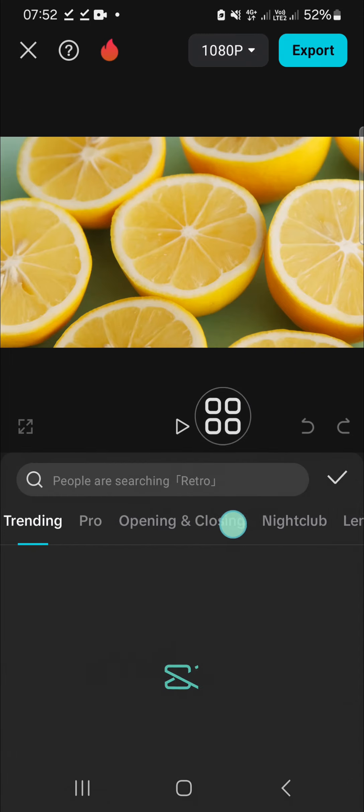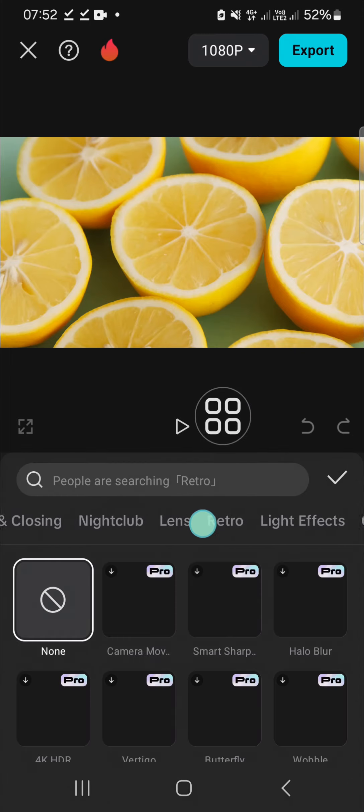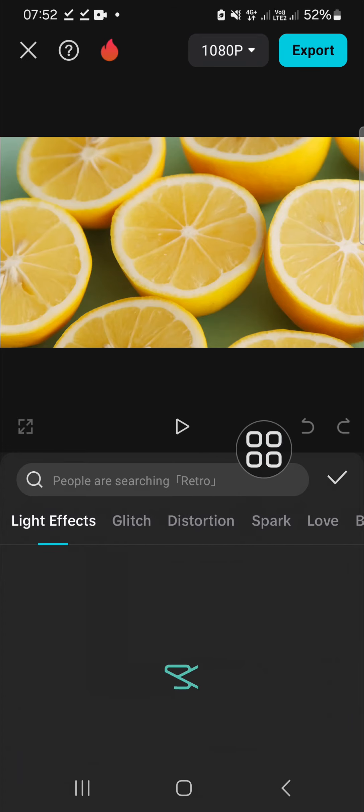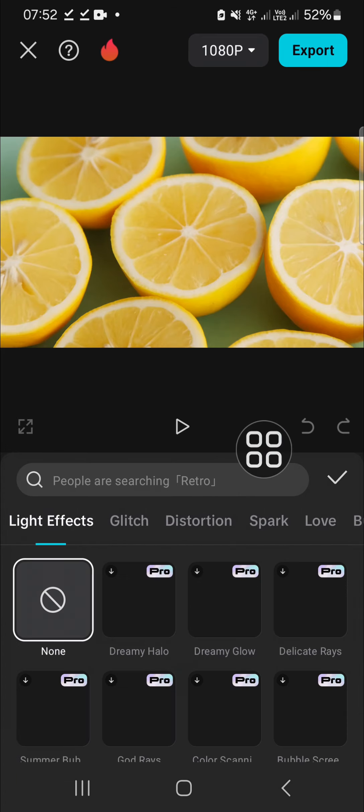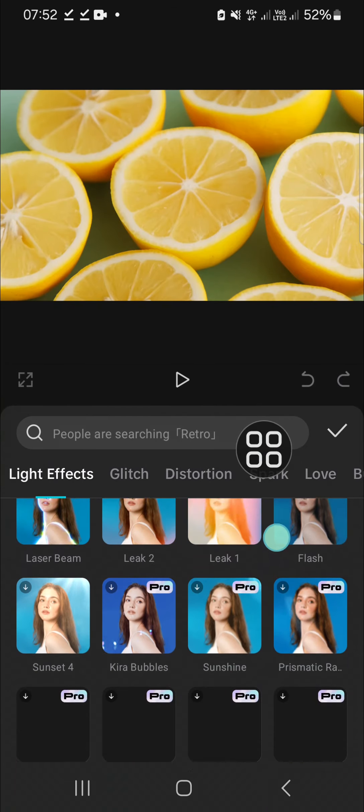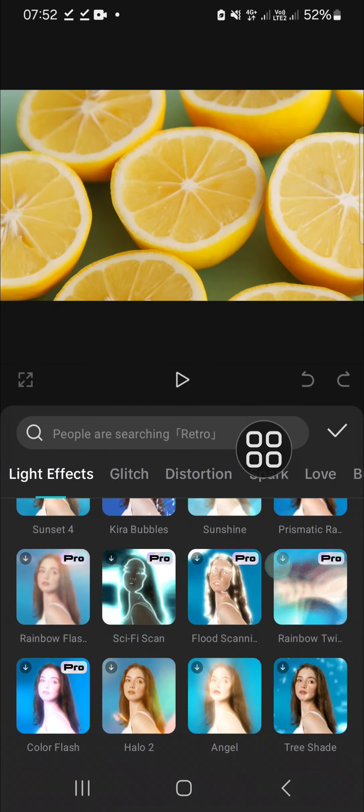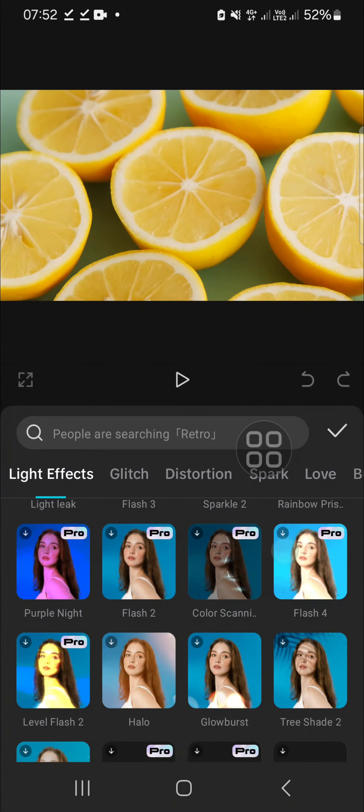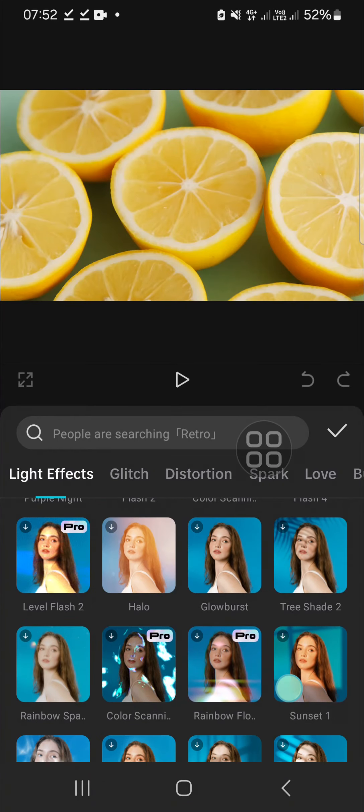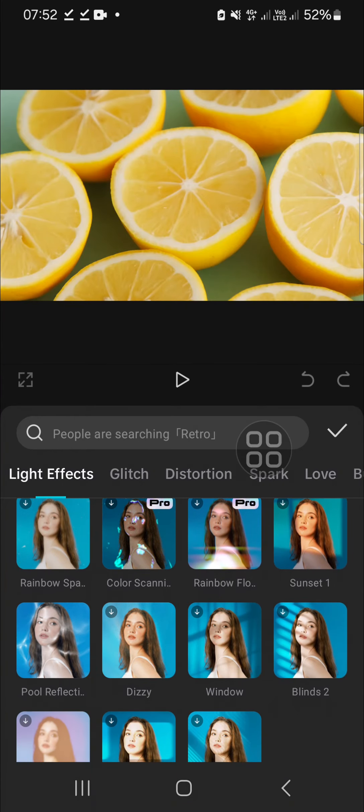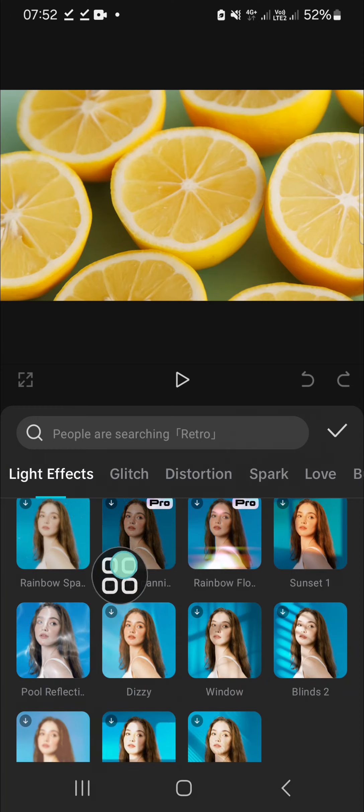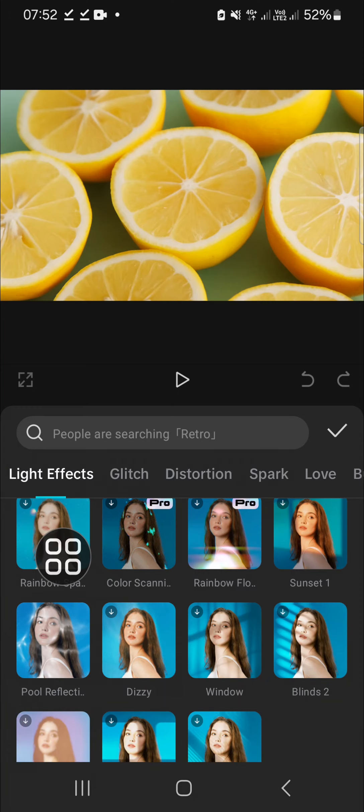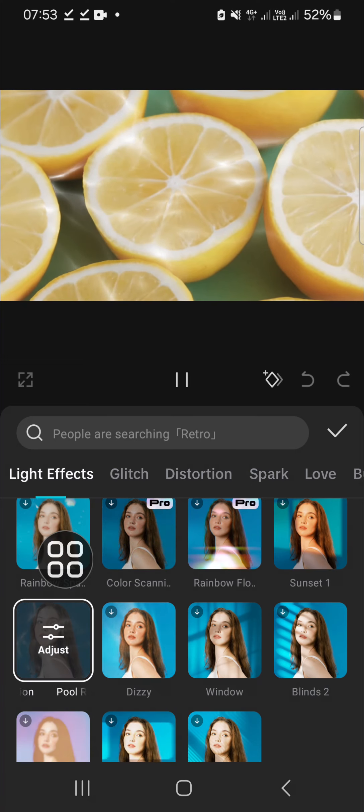Okay, and you have to scroll down until you find the water reflection effect. Right guys, I'm going to search for it. Okay, this one pool reflection or water reflection and you can adjust the effect if you want.